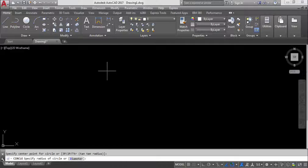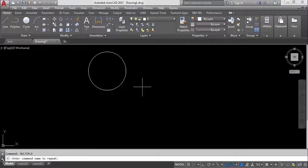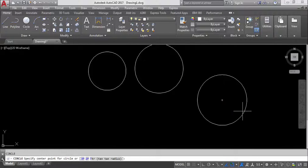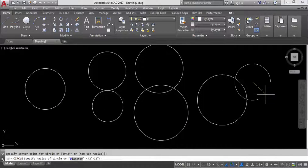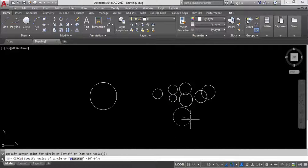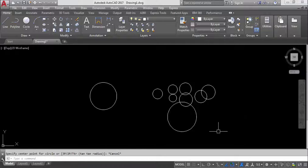Now I'll demonstrate MULTIPLE with the circle command. Type MULTIPLE, press Enter, then specify CIRCLE as the command name. You can now create as many circles as you require without re-entering the command each time. This is the repeat or MULTIPLE command.